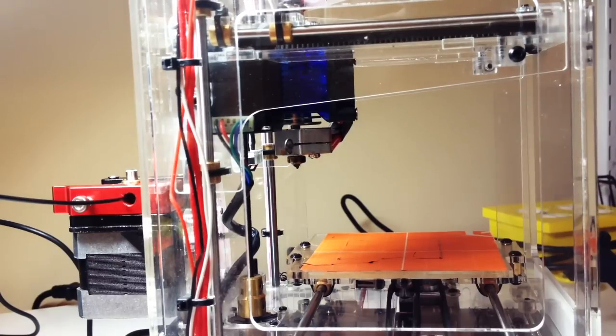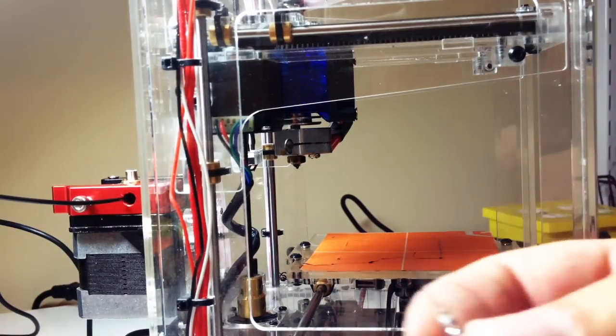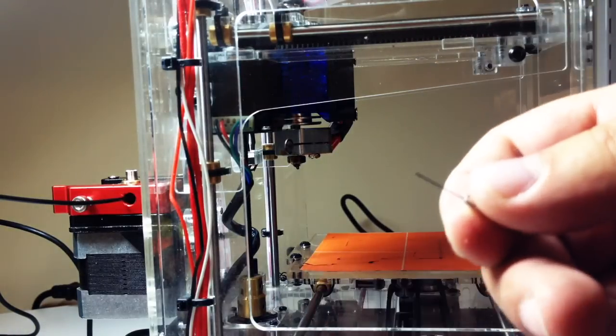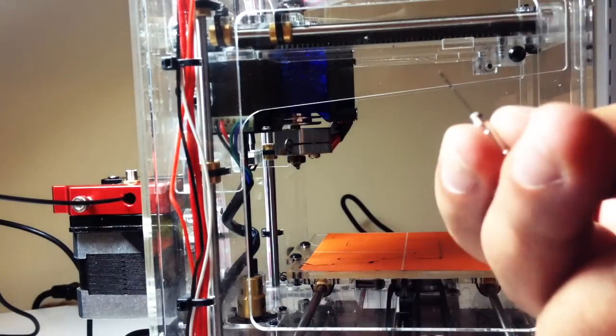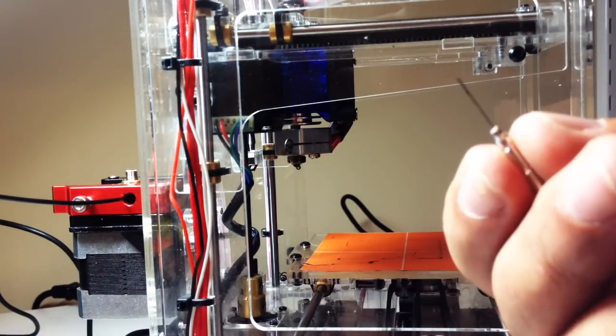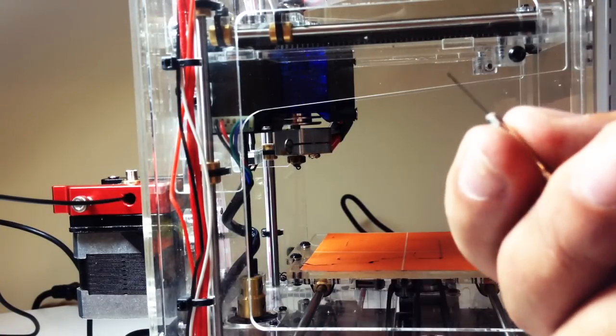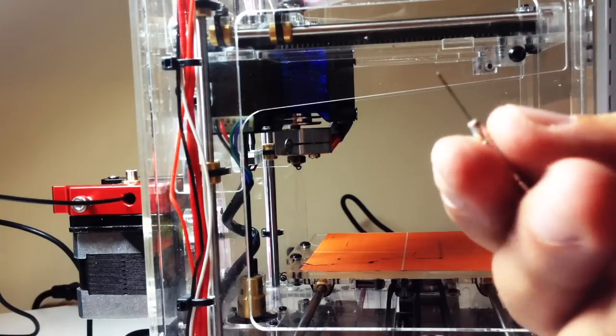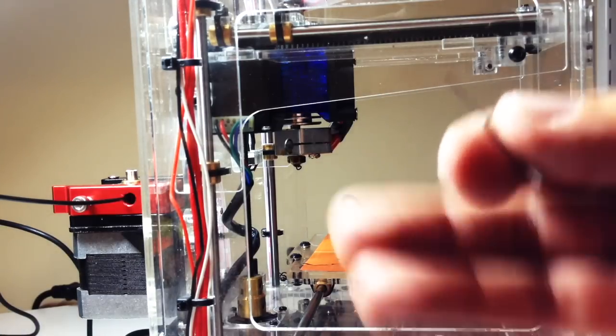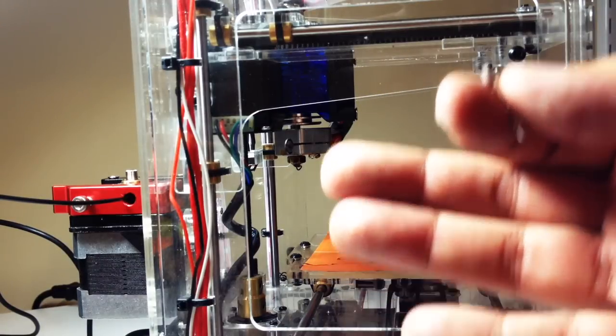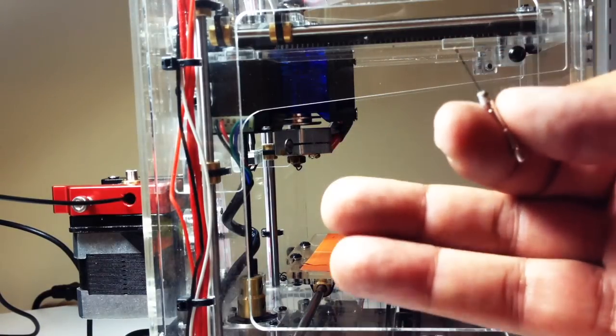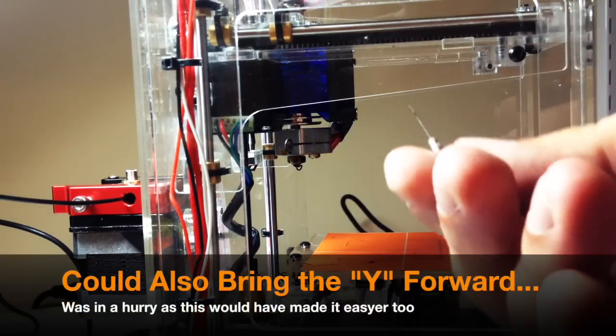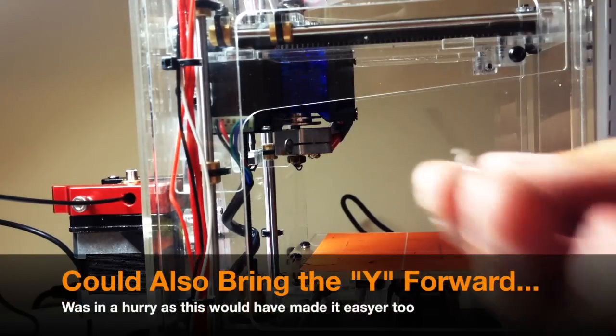I'll put a link. I think I've showed these before on the Wanhao, but I'll put a link below to these. I got these on Amazon. So these are really handy to have, especially if you just get like a small plug in the nozzle or something like that, or you don't think you're getting good flow. It's just a real simple thing to do.